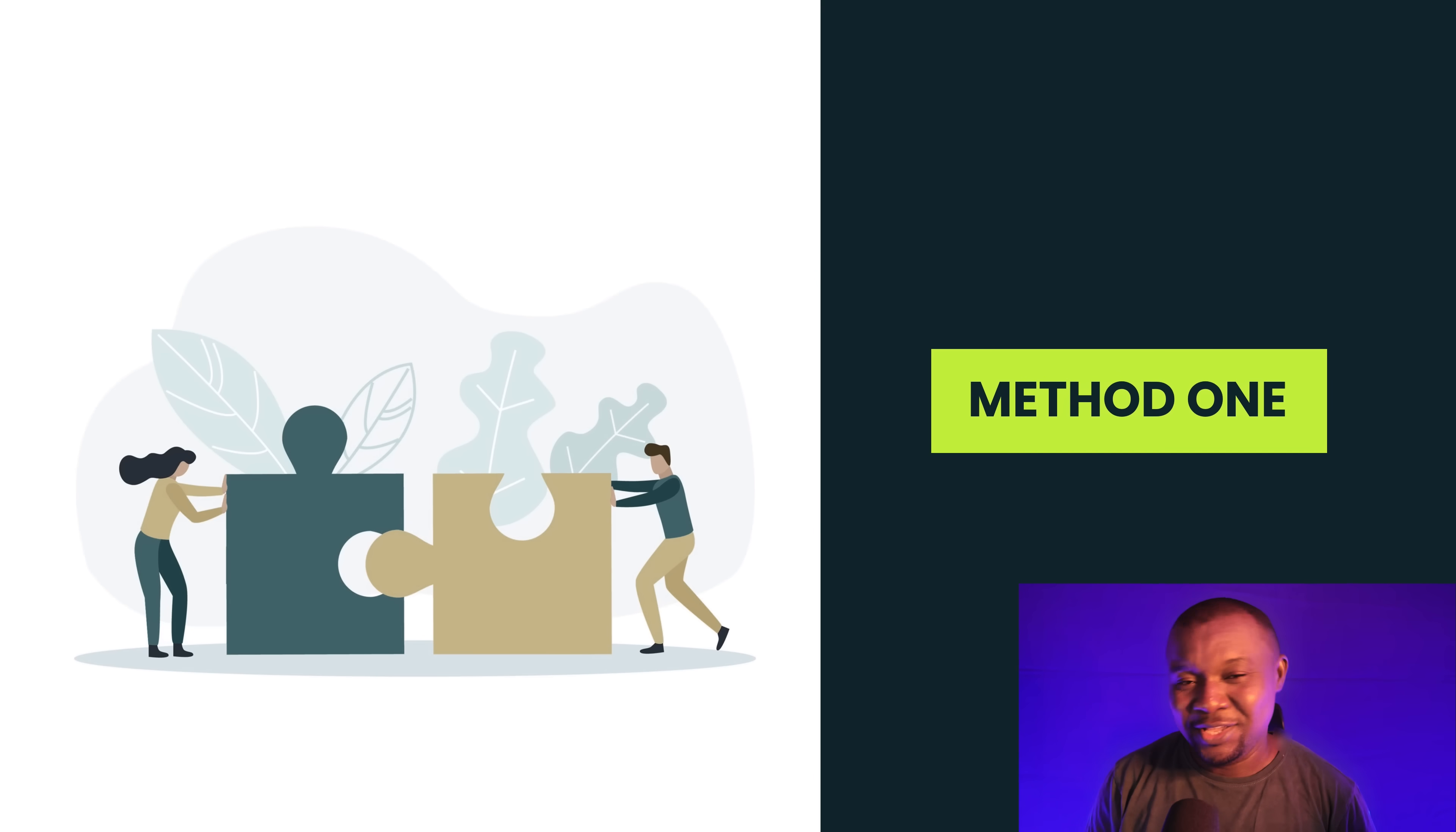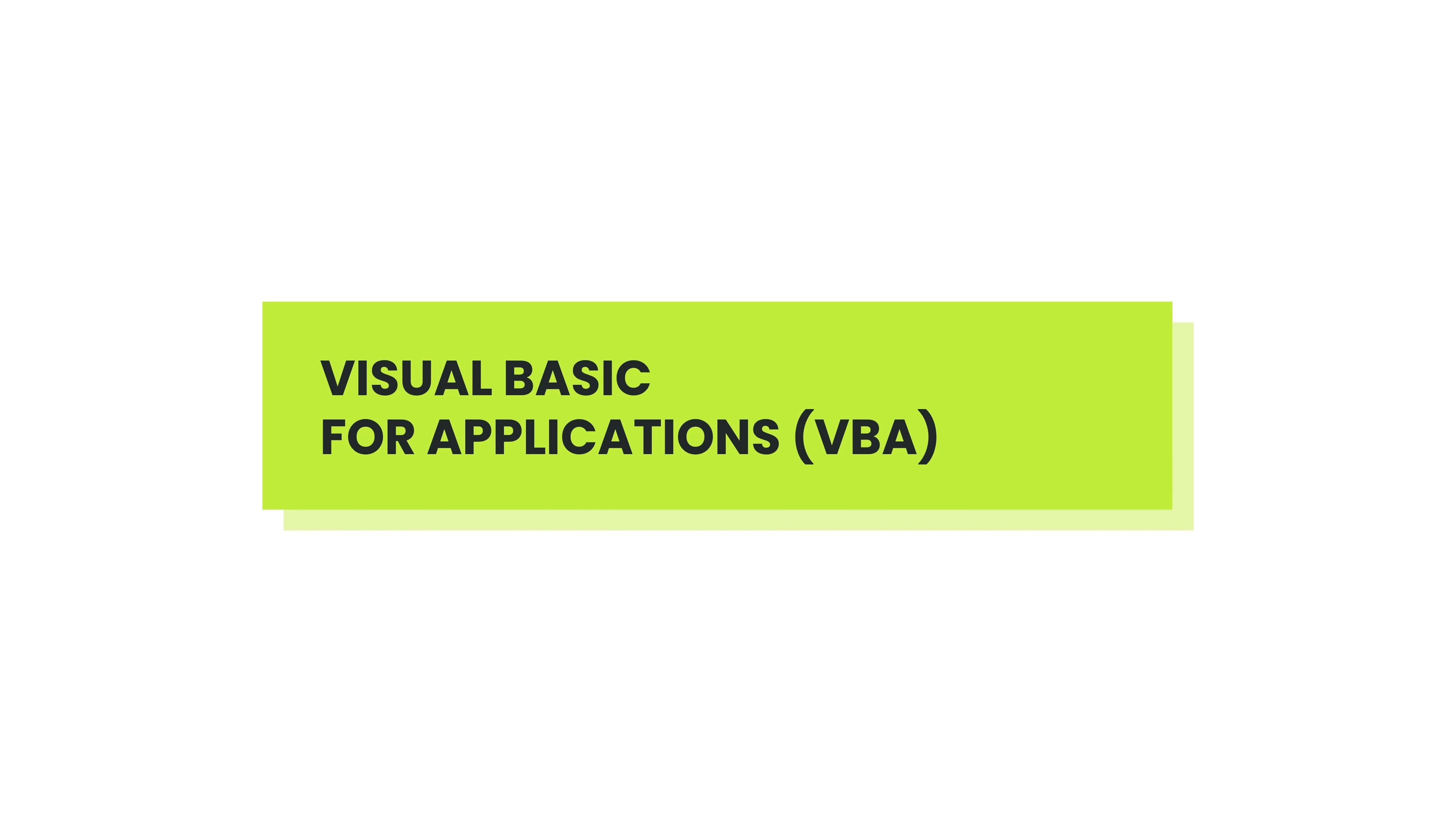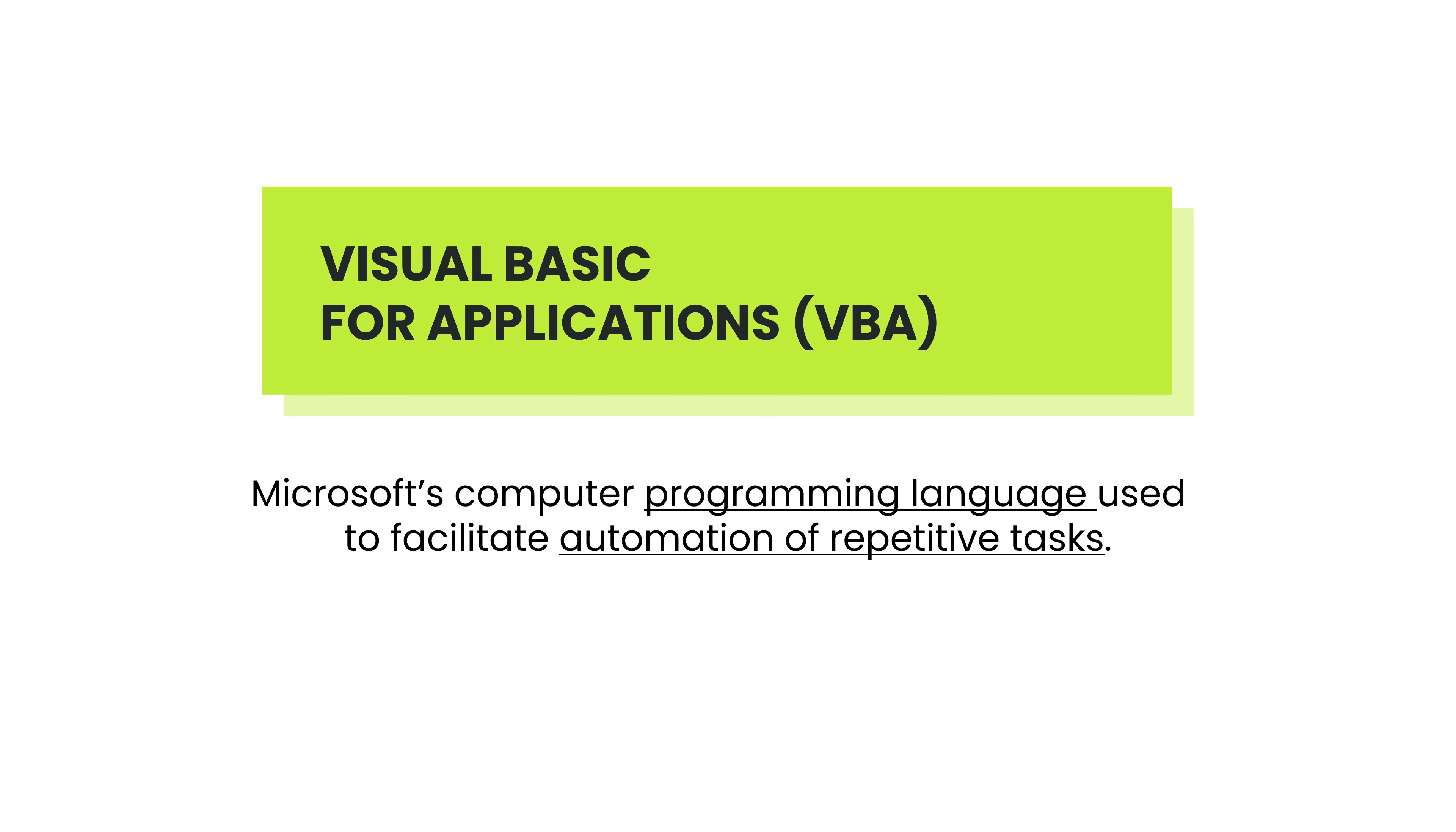Method 1. Imagine getting your PowerPoints ready with just a few clicks. It's possible with the power of Visual Basic for Application, or VBA. Visual Basic for Application is a powerful programming language that allows you to automate tasks in Microsoft Office applications, like PowerPoint.